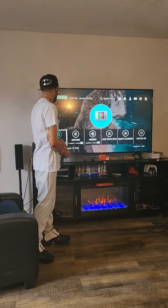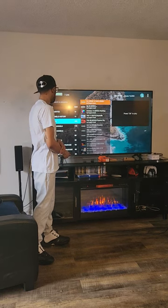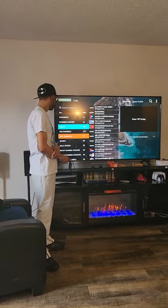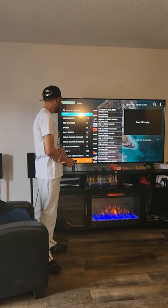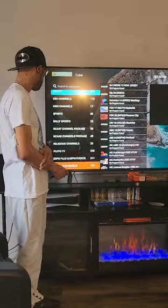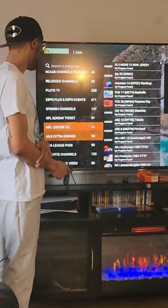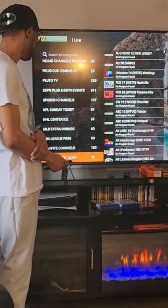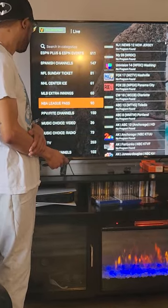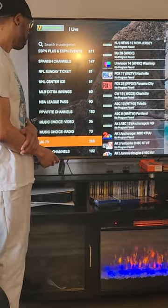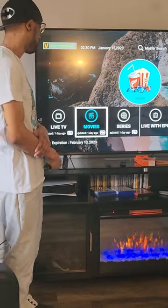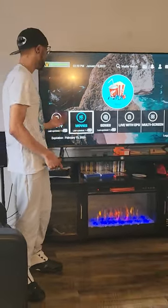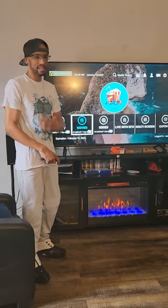In the application you have all the channels here — over 3,000 channels including USA channels, movie channels, college channels, football channels, ESPN, all the ESPN channels, NFL, NHL, MLB, NBA, all the sports you need, music channels, everything you need — including on-demand movies and TV series. You'll have all of that included in this application for one price.